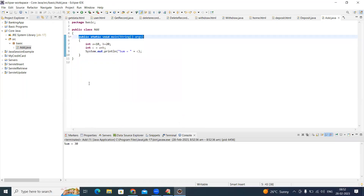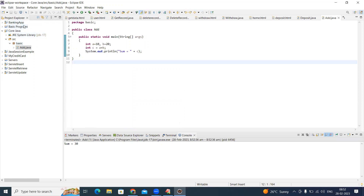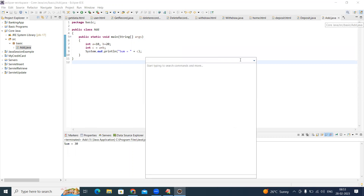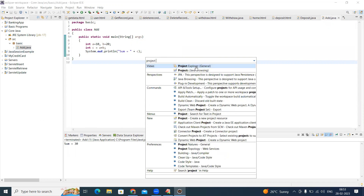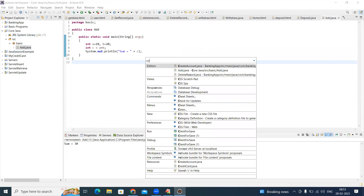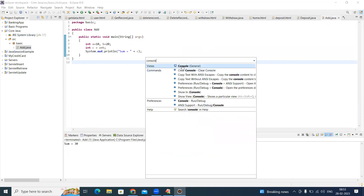If the package explorer is not visible, there is a search button option on the top right corner where you can search for everything. Suppose project explorer or package explorer is not available — click on it and this left-side window will appear. Similarly, if the console is missing, search for 'console' and click on it; it will automatically show the console.